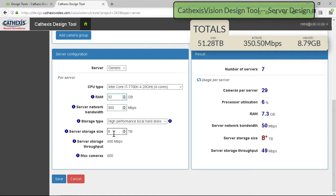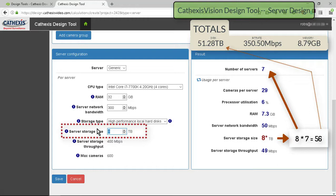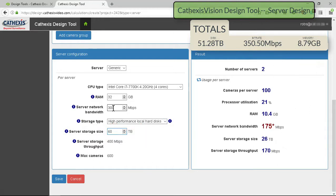Our example shows a bottleneck on the drive size. 8TB of drive space was used in the server, but it appears that 56TB—8TB times 7 servers—will be needed. Changing the drive size to 60TB eliminates that bottleneck and also reduces the server count.